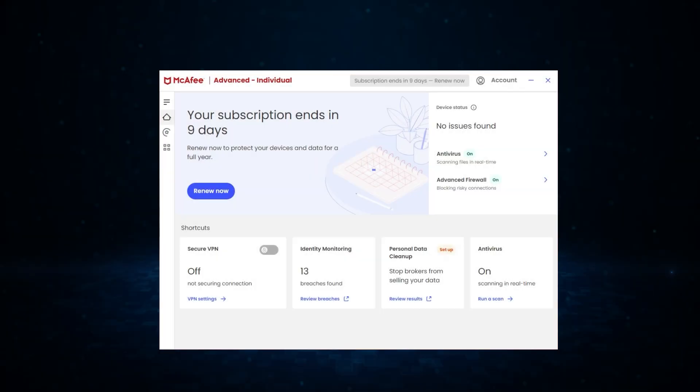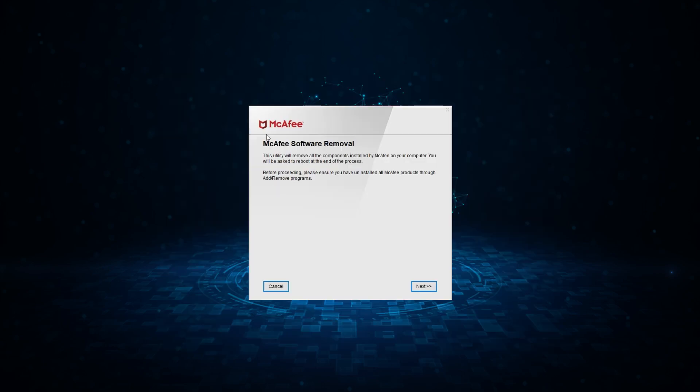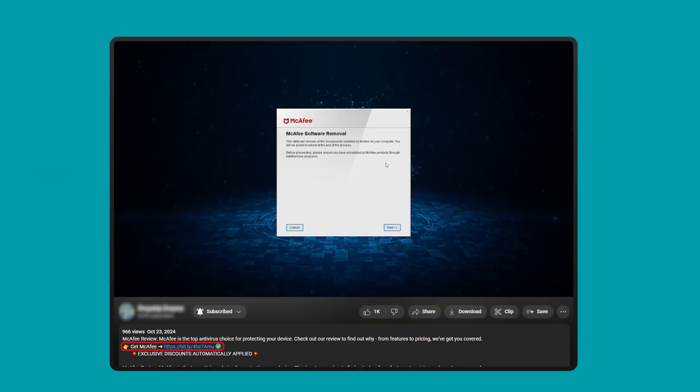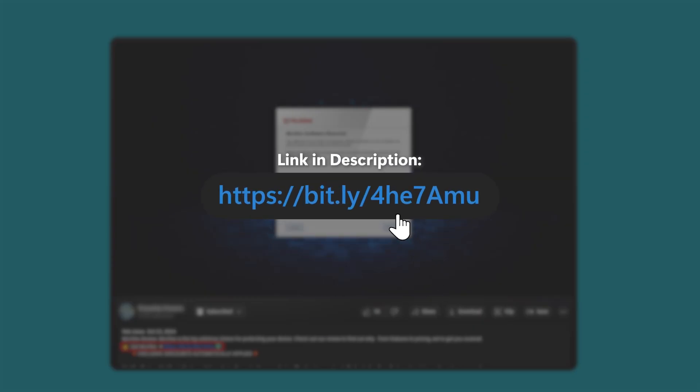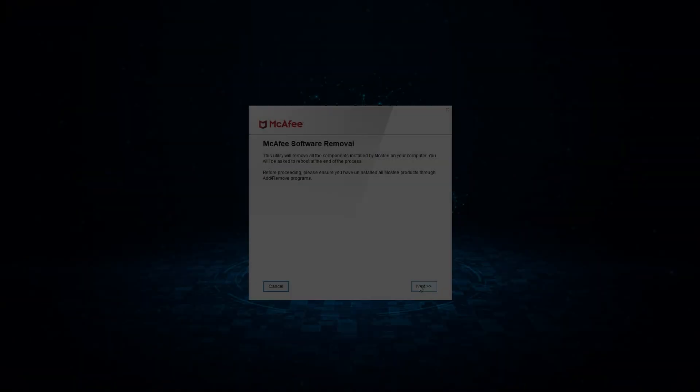Now, if that doesn't work, because sometimes McAfee has a tendency to just not want to go, you can use the McAfee software removal tool, and I will put a link to this in the description below so you can find it. It's a little harder to find than it should be, but regardless...